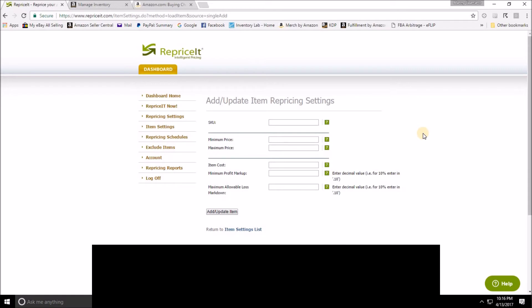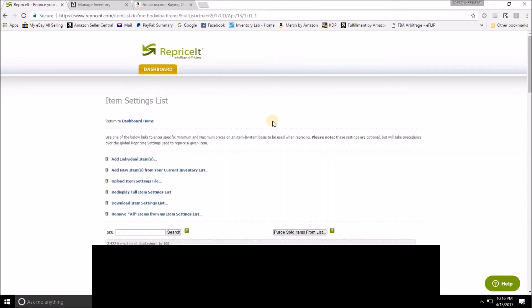As I said before, I find this to be the easiest way to add new retail arbitrage SKUs, but generally speaking from my books and my CDs I let the templates take over. Now we're going to go back to the Item Settings main menu to show you the second way that you can enter price minimums and maximums.